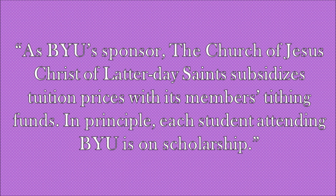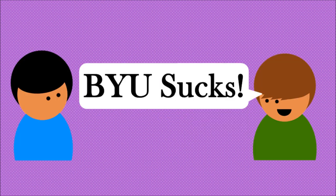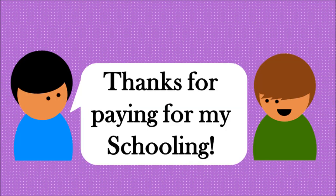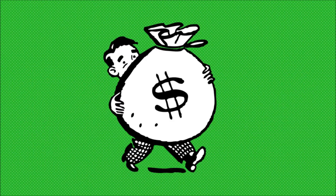In principle, each student attending BYU is on scholarship. I didn't know about this until I attended BYU, but I was happy to learn that my tithing helps others receive a quality education. Plus, whenever I met a BYU hater, I would thank them for helping me pay for my schooling.